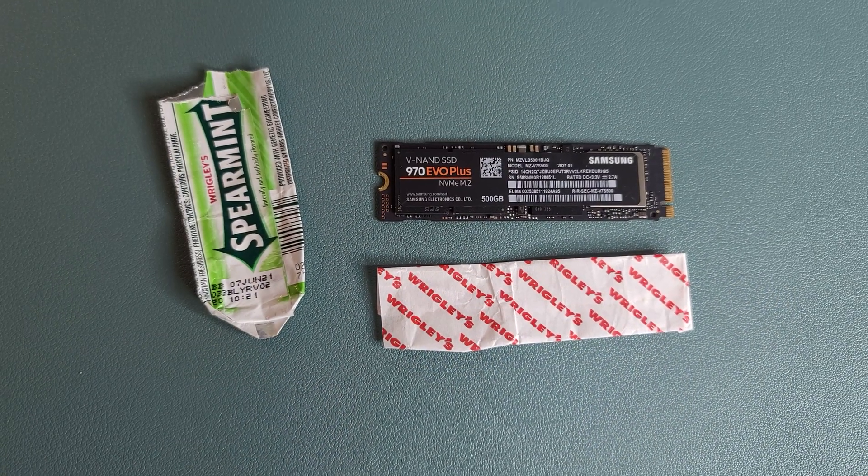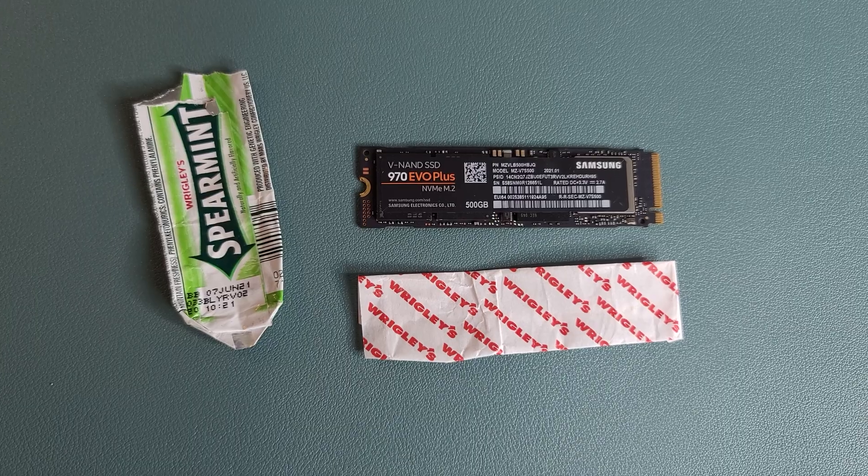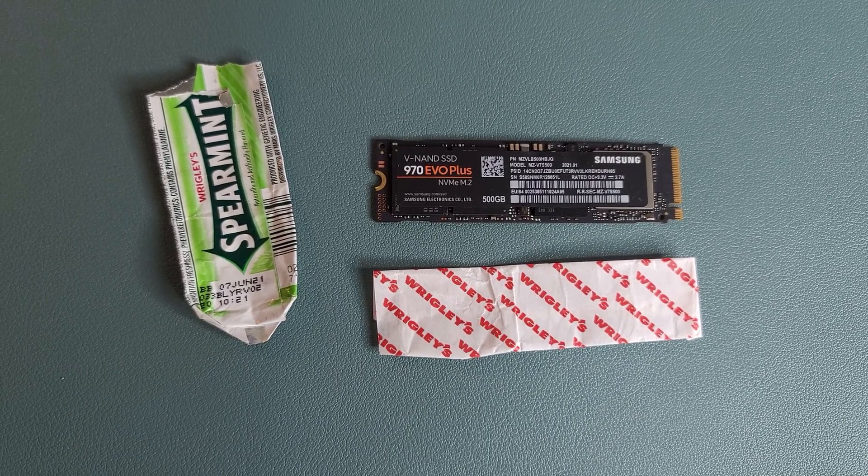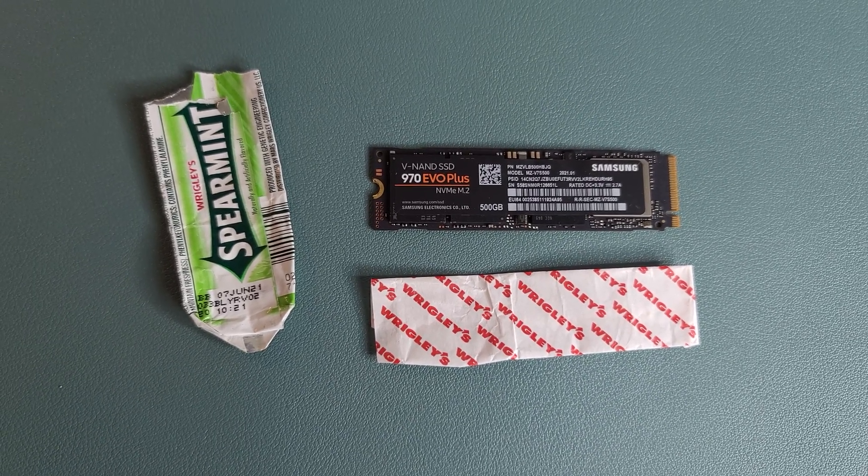As you can see here, these NVMe M.2 drives are literally the size of a stick of gum, and there are a few cool benefits.